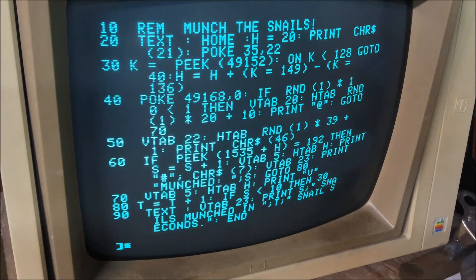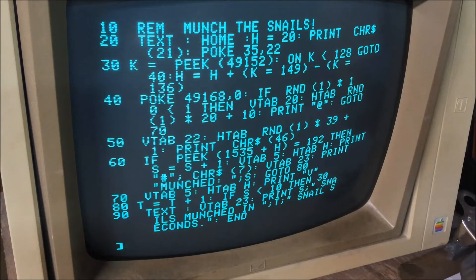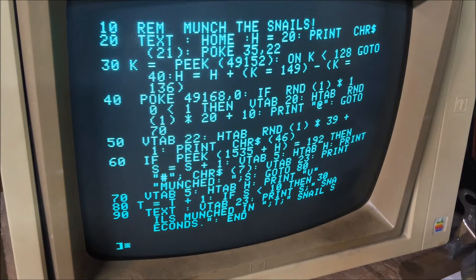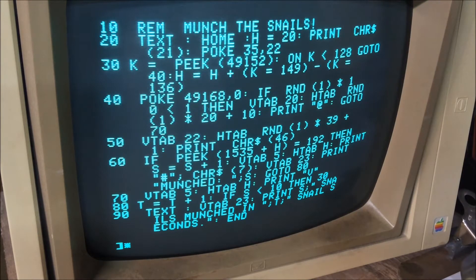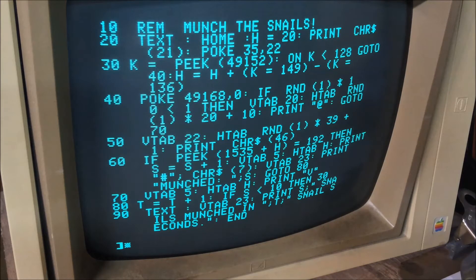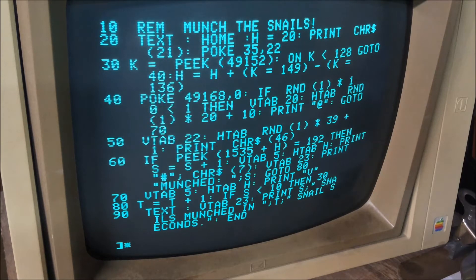Actually, 22 is the vertical position. Line 30 sets variable K to whatever the return of peek 49152 is. The 49152 is actually a read from the keyboard, so it's looking for a left or a right arrow key into the variable K. If K is less than 128, move on.